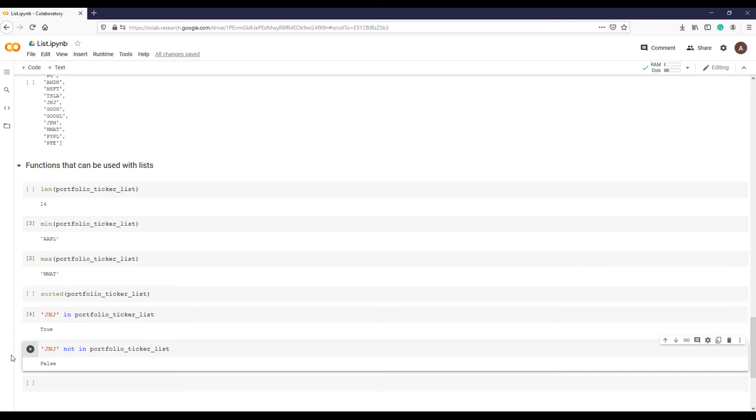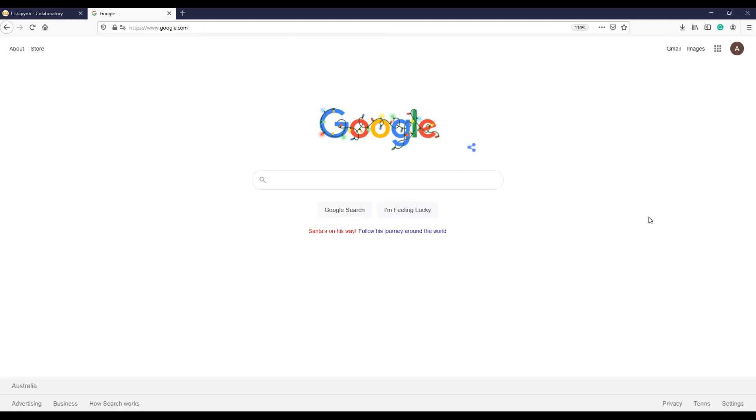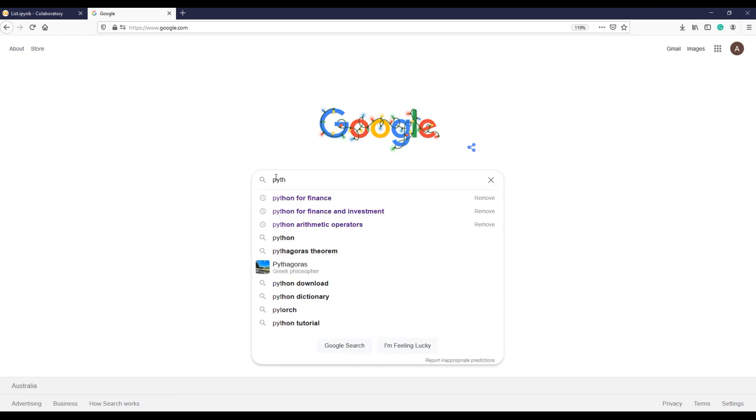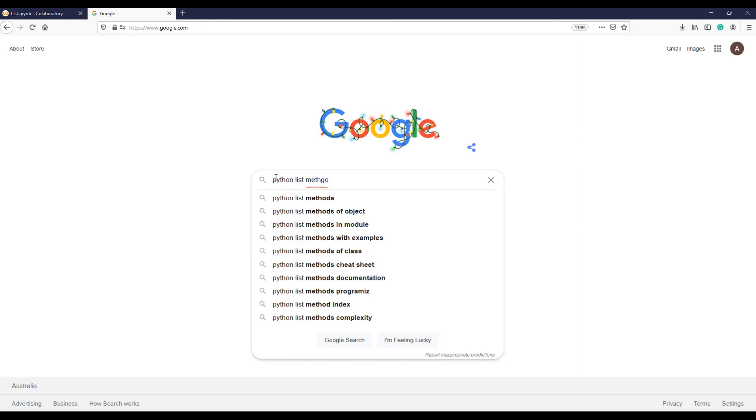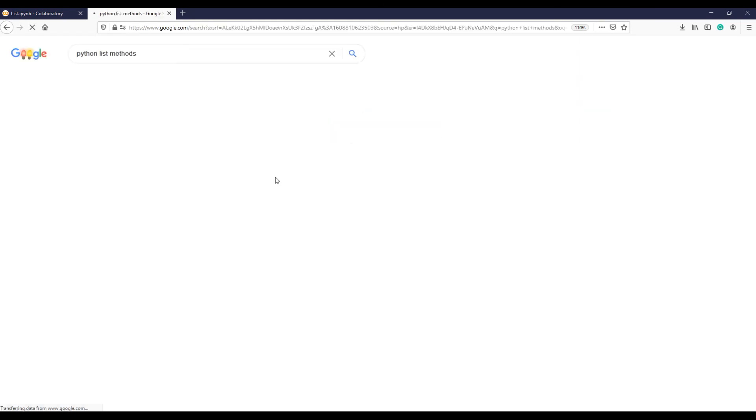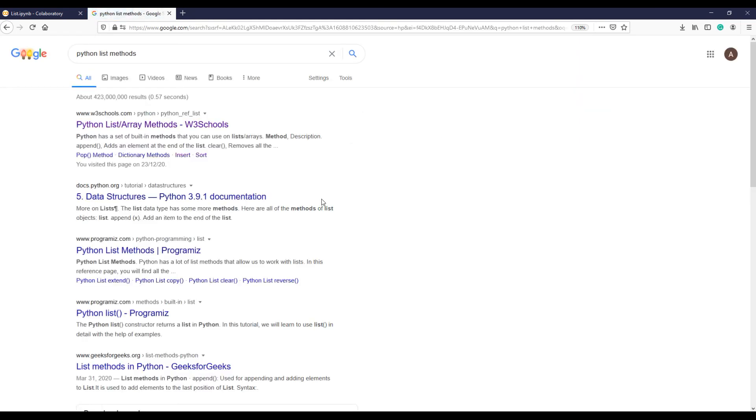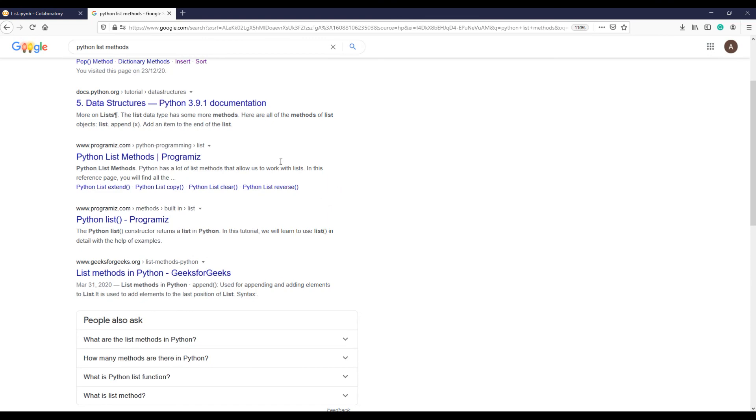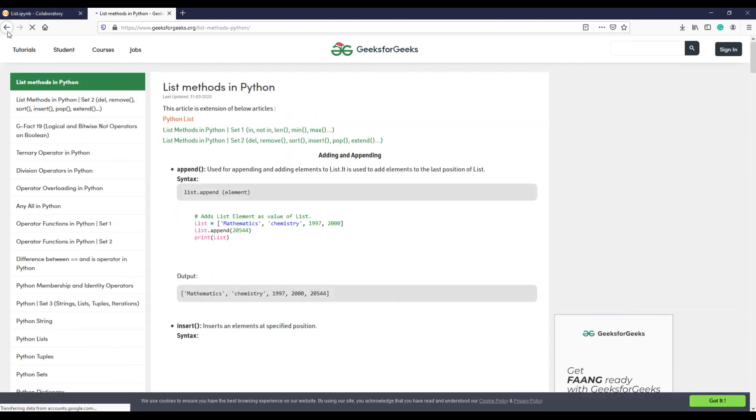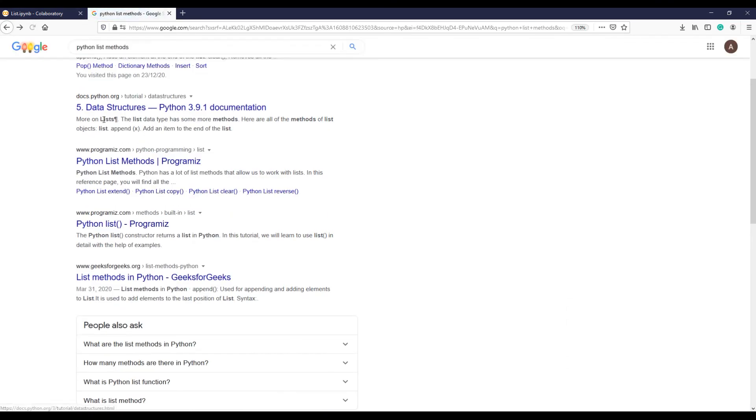I would also like to mention here that you don't need to remember all functions, methods, and other coding syntax of Python programming. All you need to remember is how to find it when you need it. You need to develop a habit of searching the problem on Google. There are excellent resources and communities available on the net to rescue you even in more complex situations.